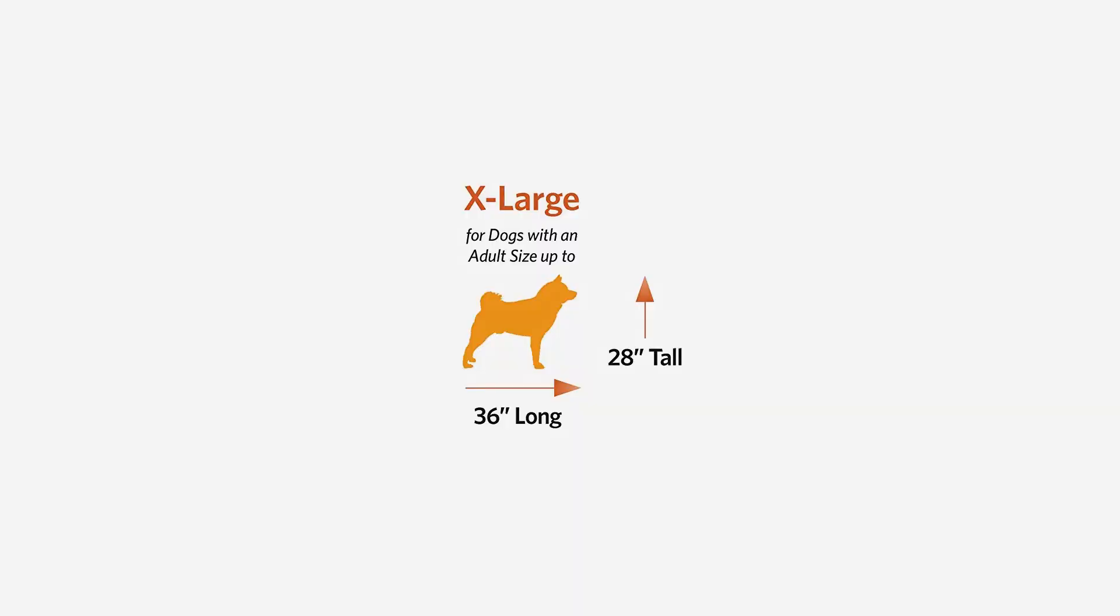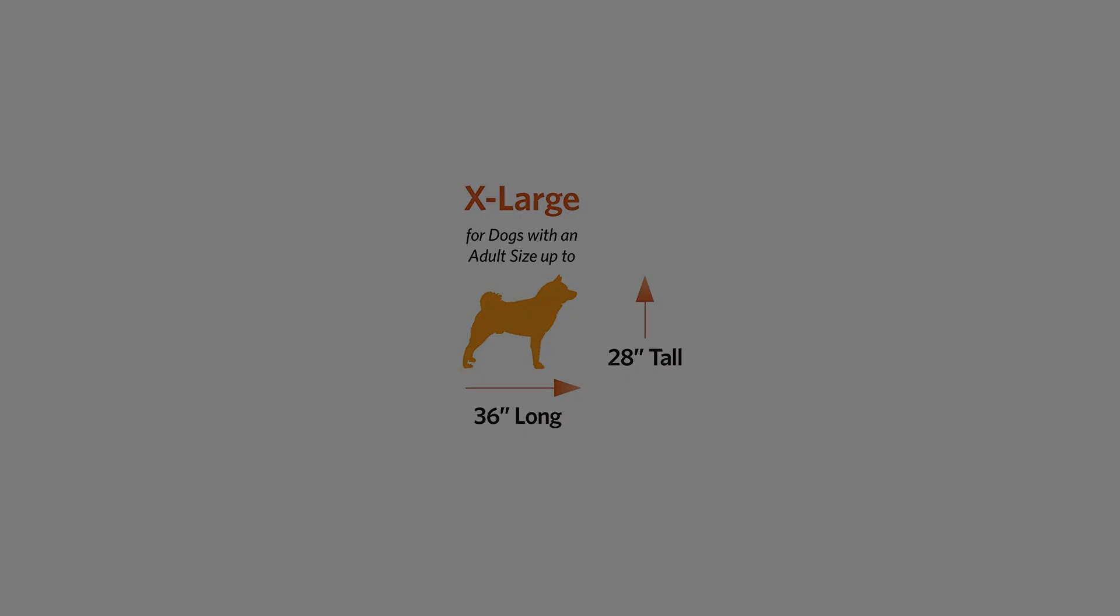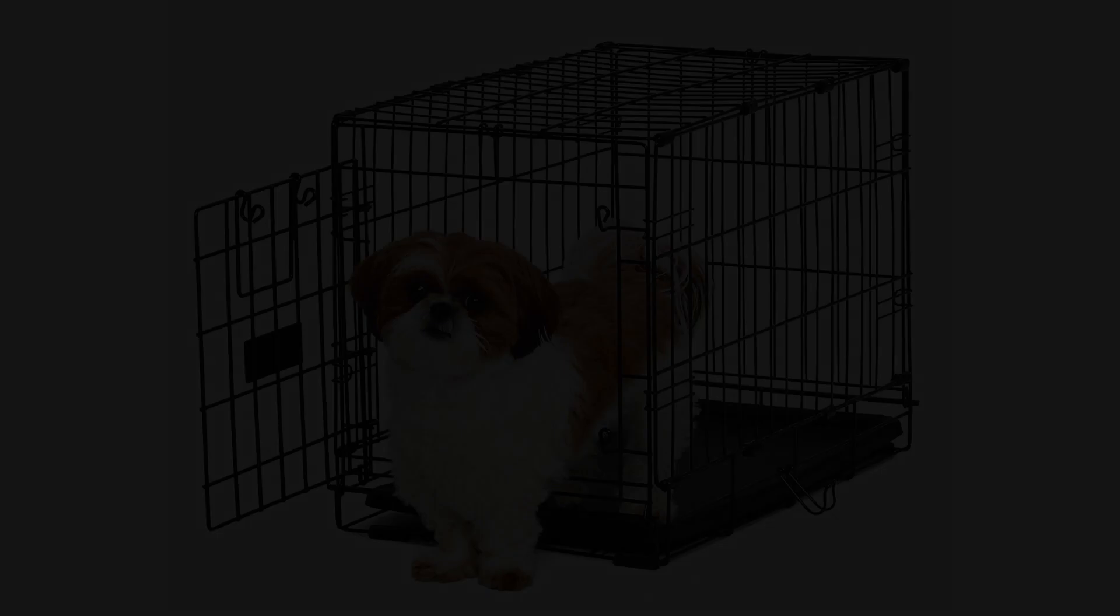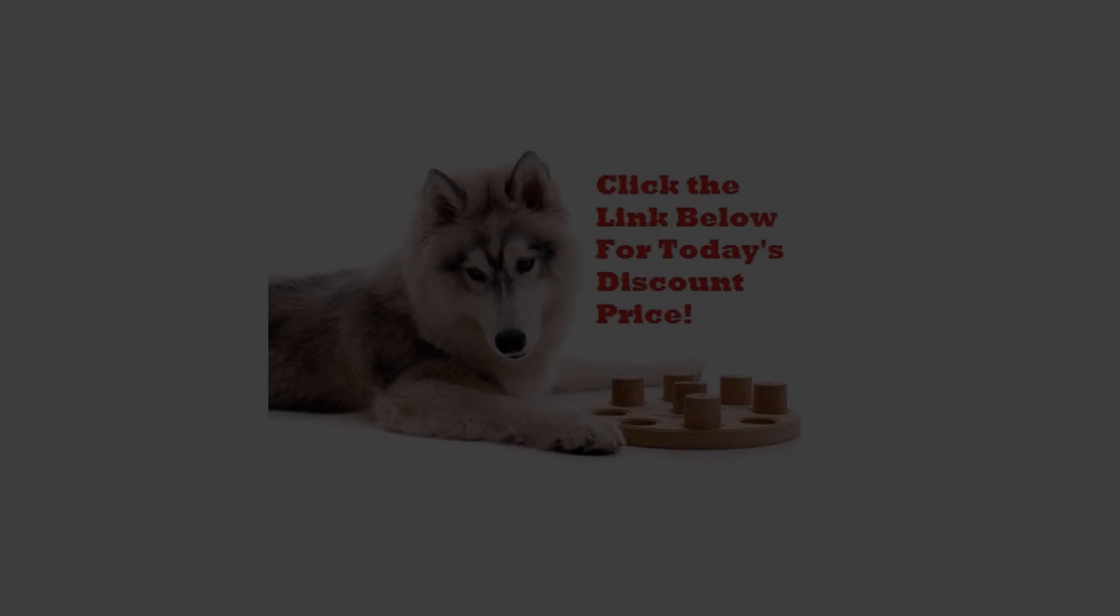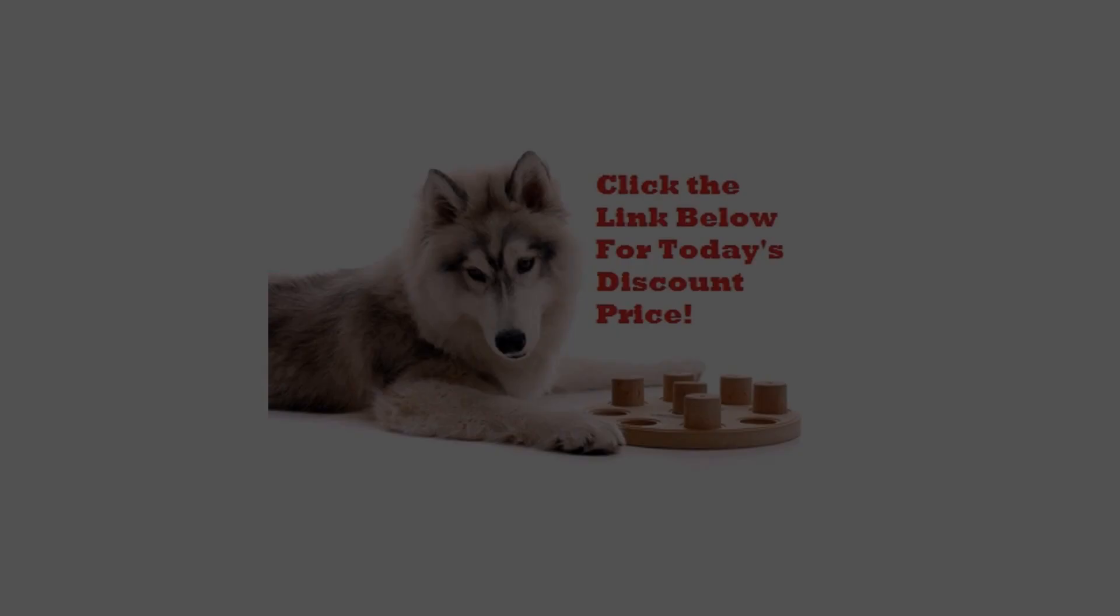Eye Crate also comes with a free divider panel for use while your puppy is growing. Simply choose the size of crate that your dog will need when it reaches its full adult size. The divider panel will allow you to adjust the length of the living area while your puppy grows, keeping the living space small enough to reduce the chance of your puppy eliminating in one end and sleeping in the other.